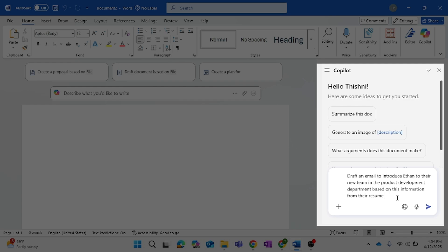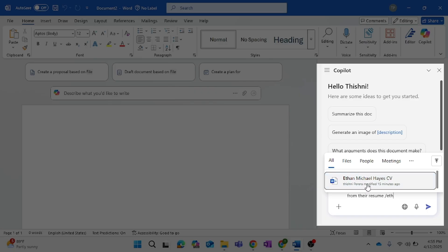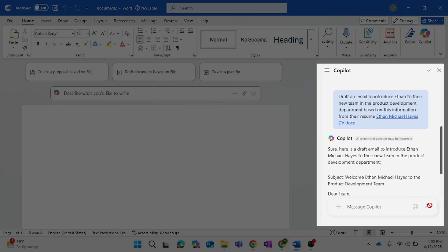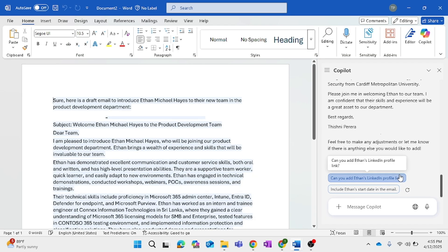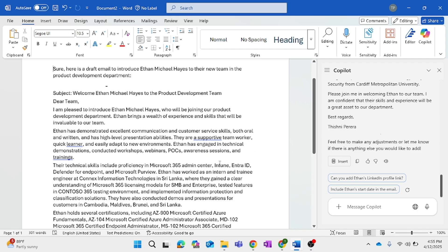One nice thing about Copilot is that I can reference other files on my system and it will use that information in the result. In this case, I'll use Ethan's resume file — I tell Copilot where it's located using a forward slash to select the Ethan CV. It gives me a result, and I'll copy that to Word. Here we have a nice start for an email to introduce Ethan to his new team.